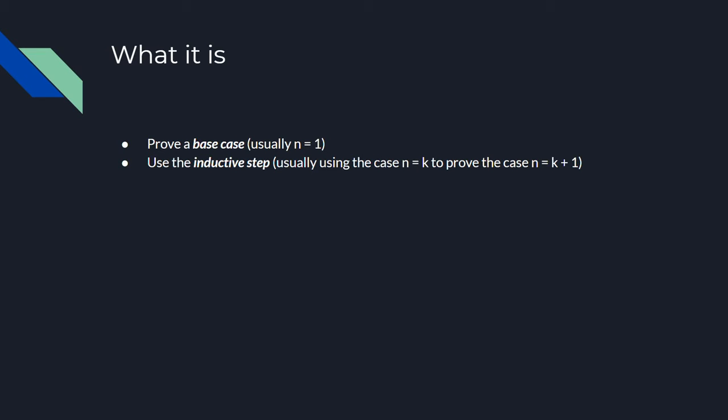So how do we use induction? Well, first, we have to prove our statement for a specific case, and we call this case the base case. Usually, when we induct, we induct on the positive integers, so our base case would be n equals 1.